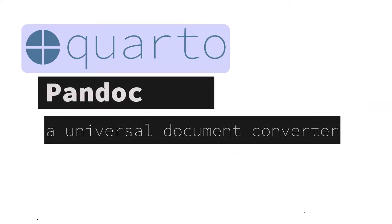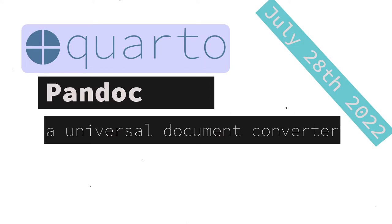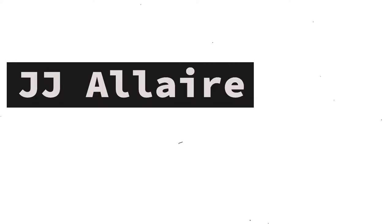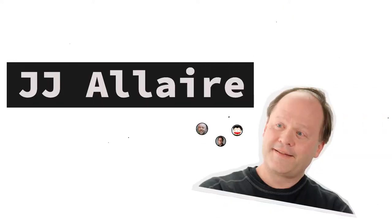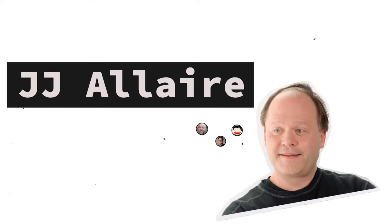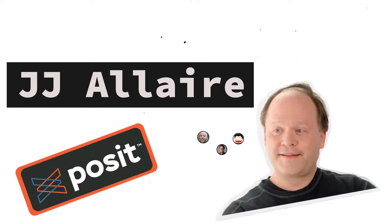Quarto, a scientific and technical publishing system built on Pandoc, the universal file converter, was announced July 28, 2022, created by JJ Allaire's team and open-source contributors at Posit, formerly known as RStudio.